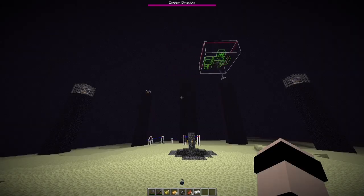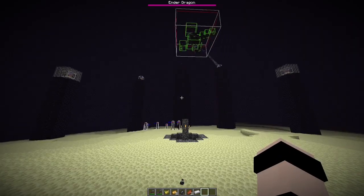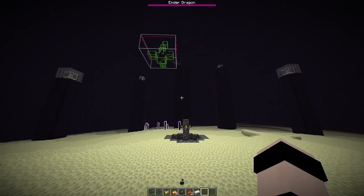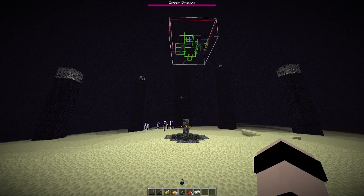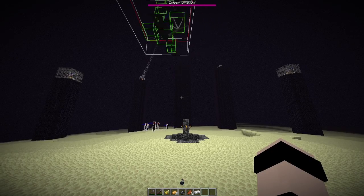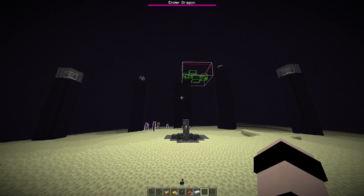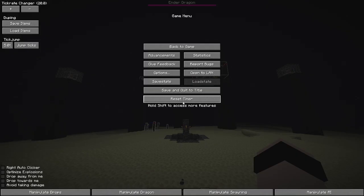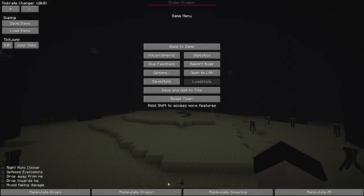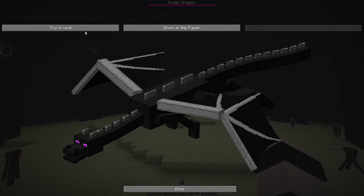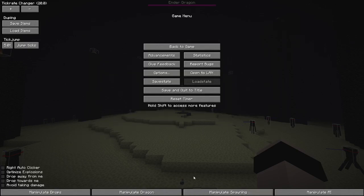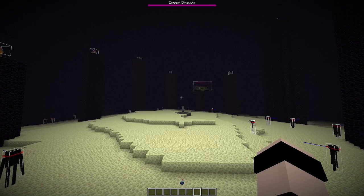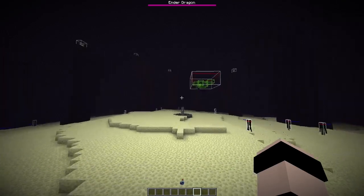Another random thing in Minecraft is when the dragon perches. Perching is required to kill the dragon fast, so it can be quite annoying waiting for the dragon and losing time. Luckily, LOTAS also has a button to solve this — it's called the manipulate dragon button. When you click it, it opens a GUI. When you click 'try to land', the dragon will land as soon as possible. Here it comes.